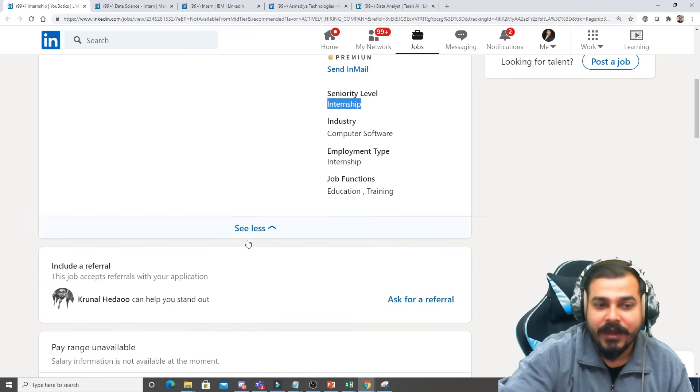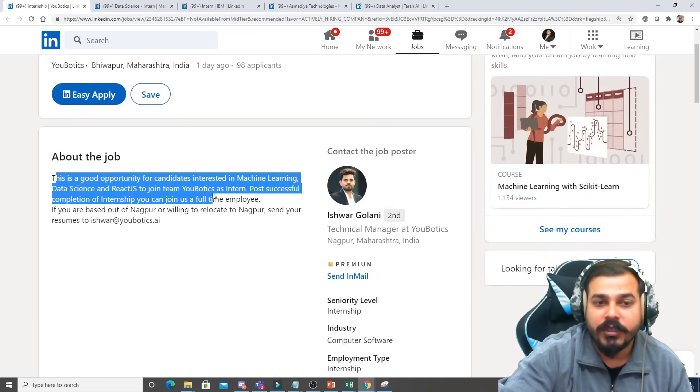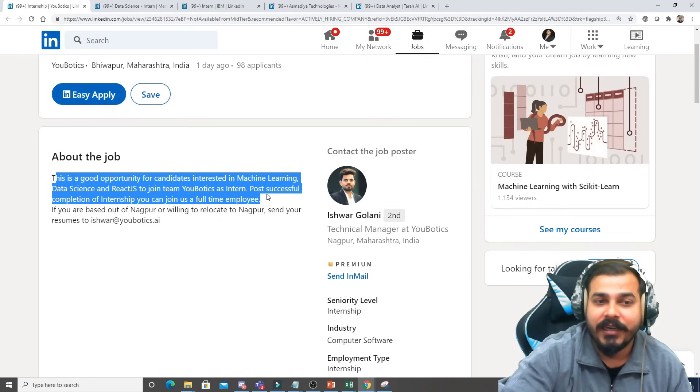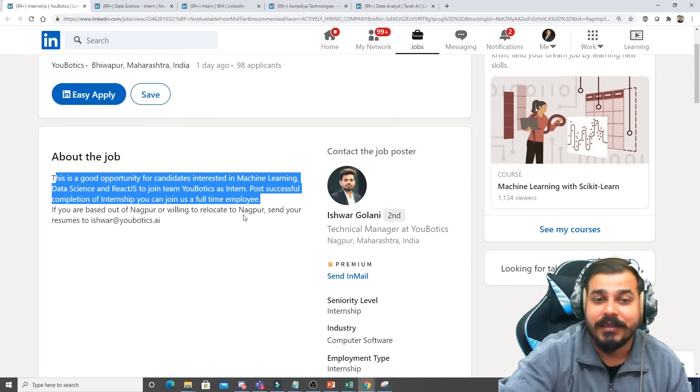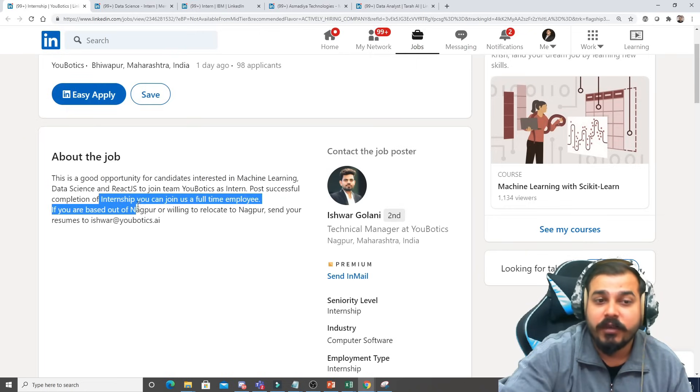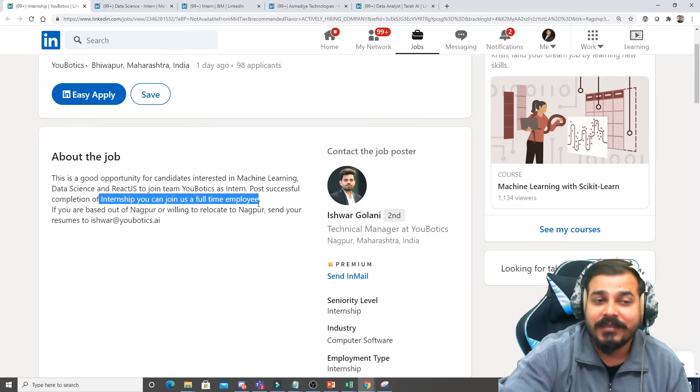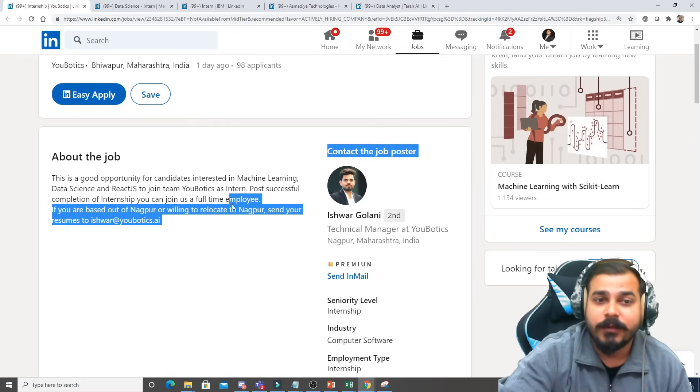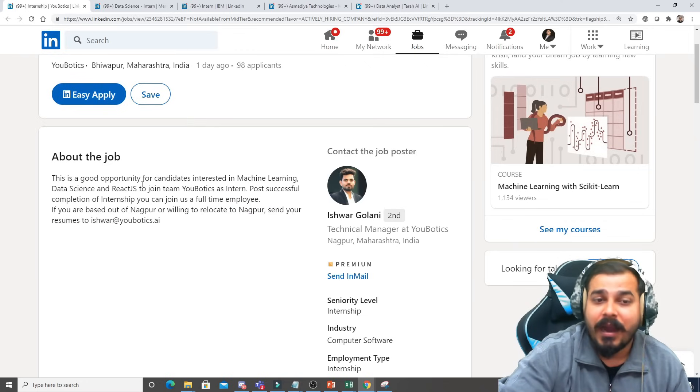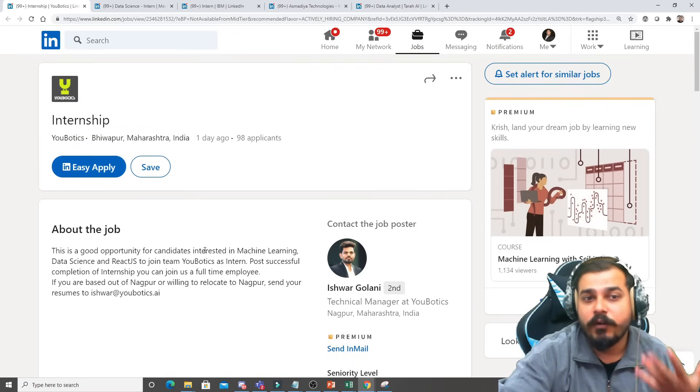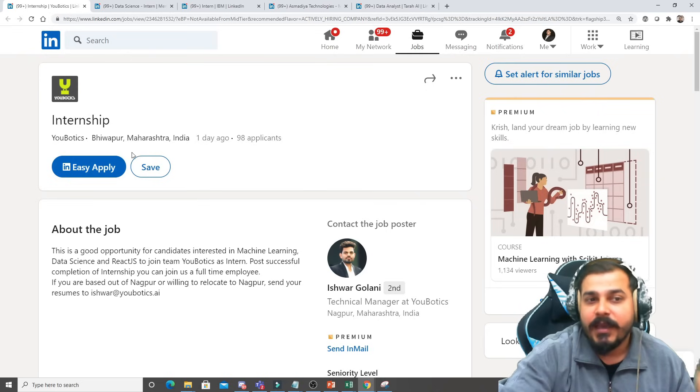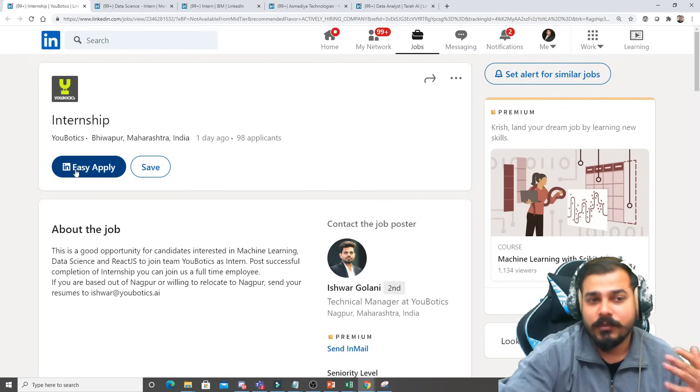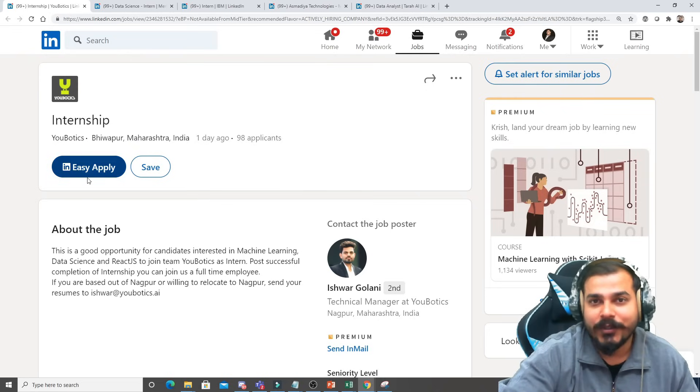Here you can see that this is a good opportunity for candidates interested in machine learning, data science, and React.js to join Team Ubotics as intern. Post successful completion of the internship, you can join as a full-time employee. So this is very good guys because after the internship they are also giving you a full-time opportunity.